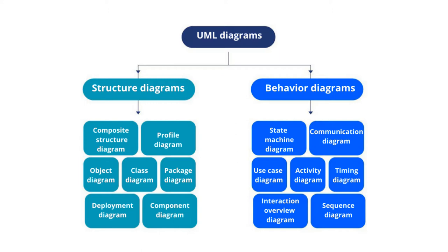Under the Behavior category, we find these diagrams: State Machine diagram, Communication diagram, Use Case diagram, Activity diagram, Timing diagram, Interaction Overview diagram, and Sequence diagram.